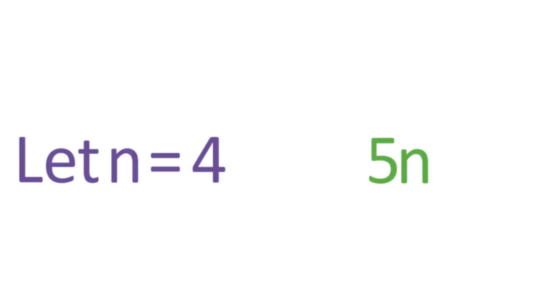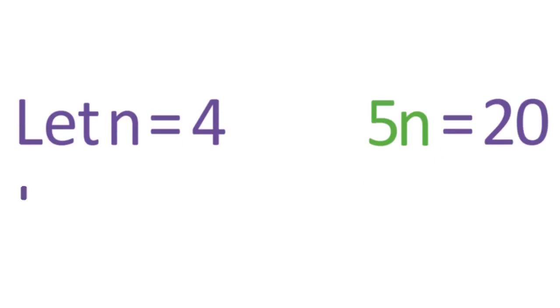When you know the value of n, you can find the value of 5n as well. For example, suppose that n equals 4. Now, the value of 5n is 20.